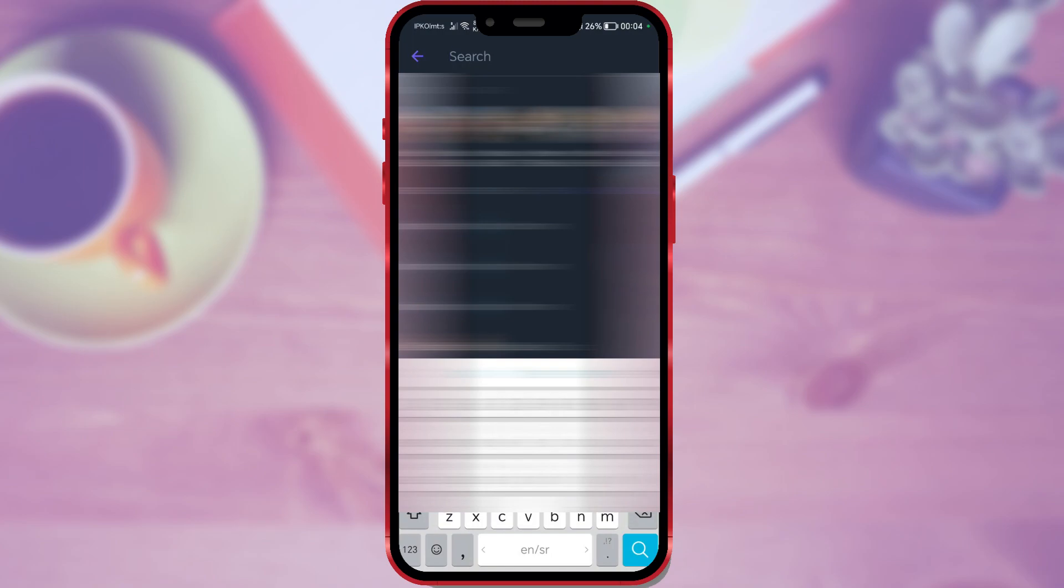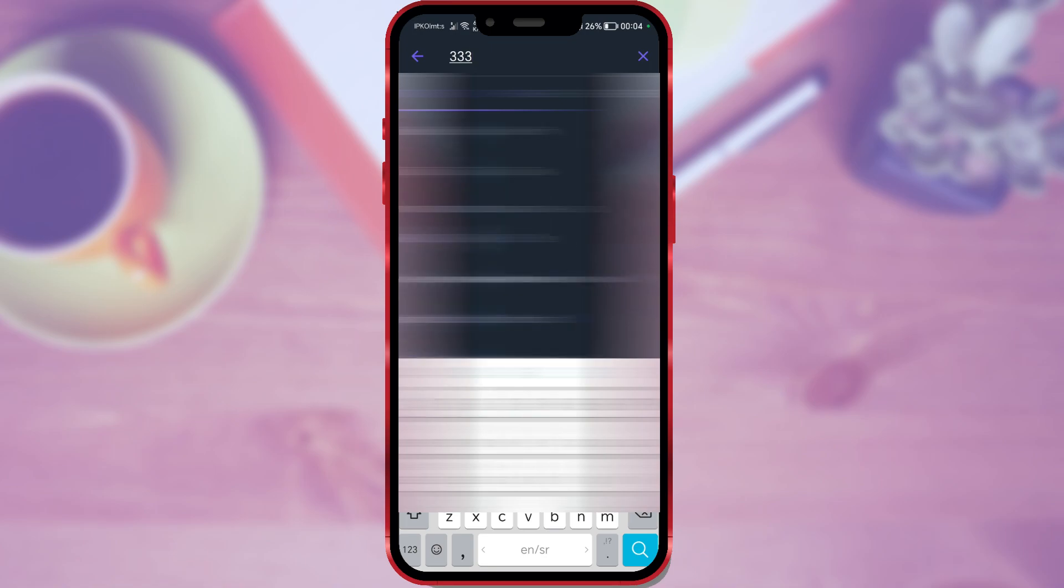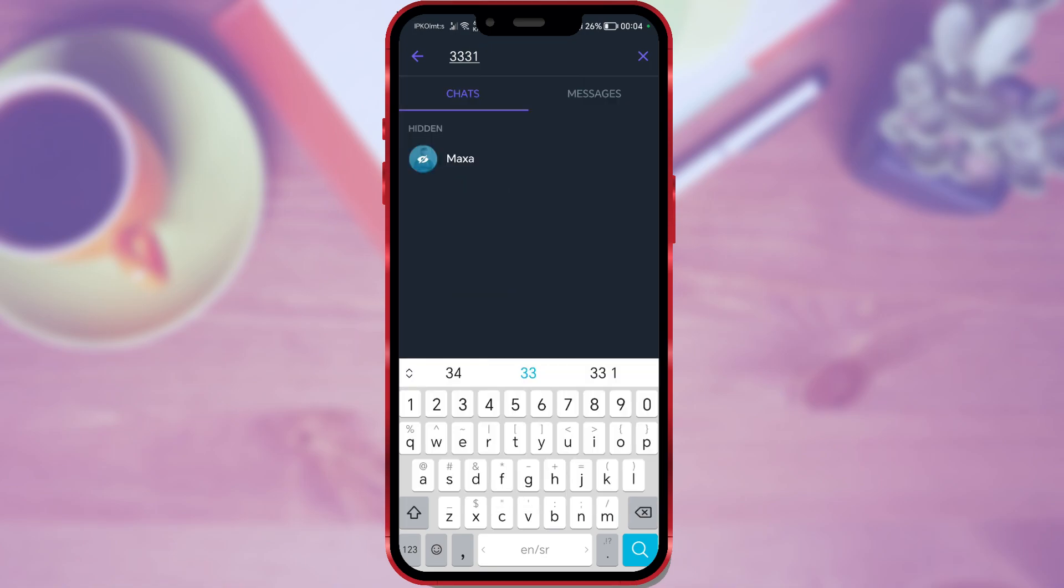I set the PIN to 3-3-3-1. The hidden conversation appears.